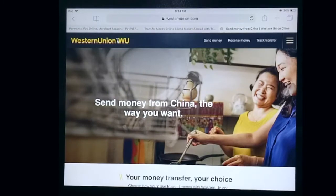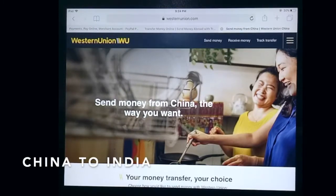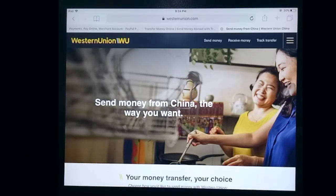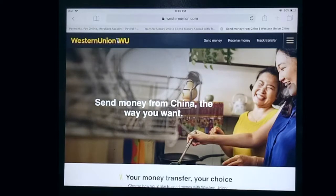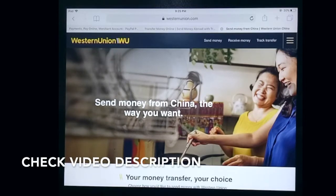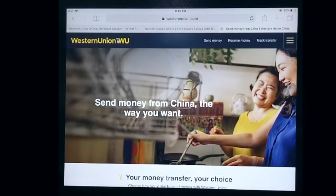Hello guys, welcome back. Today we're going to talk about transferring money from China to India and we are going to talk about three ways to send money overseas. So why would you send money to India? Well, there could be several reasons — maybe you're working overseas and need to send money to your family, or you're simply planning to buy a property overseas, or maybe you are taking a vacation and need to pay for a vacation resort. But whatever your reason is, I'm going to show you three different ways to send money from China to India.